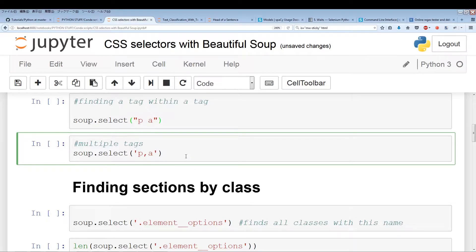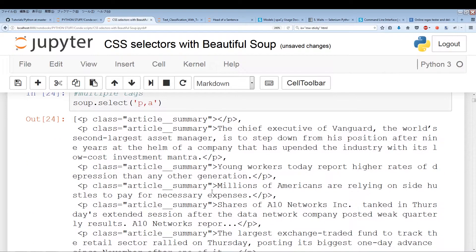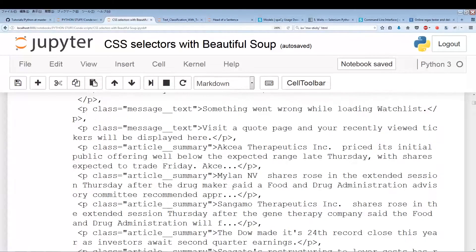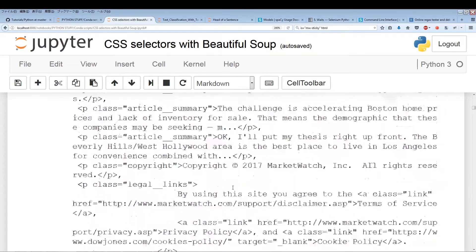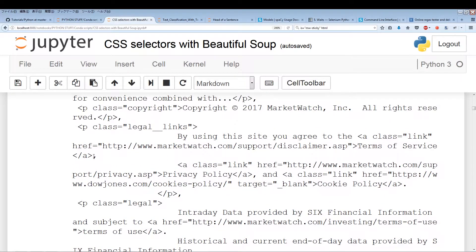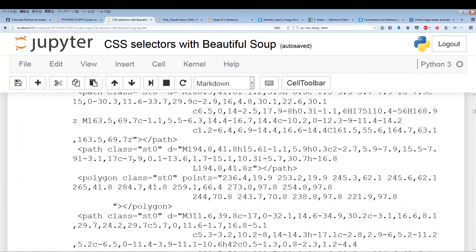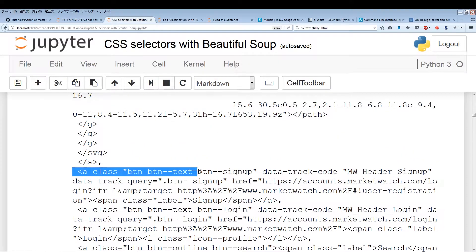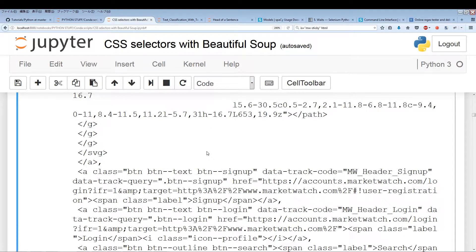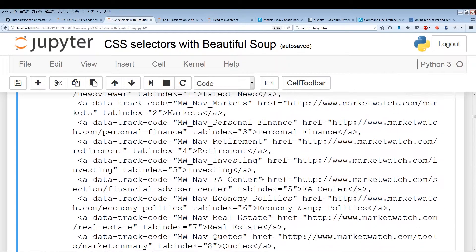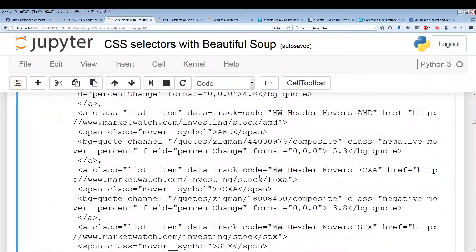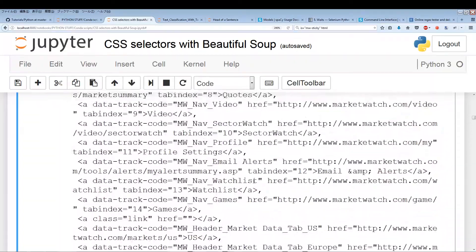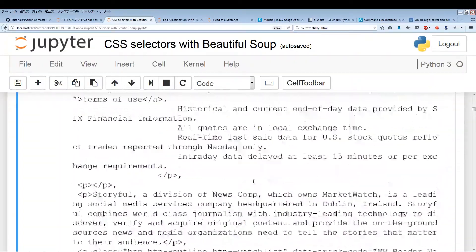So in this case, P and A are two different tags, and we're going to search for both of them at the same time. As you can see, first it pulls out all the paragraphs — P, P, P — and then once the paragraphs end, it pulls out all the A tags. There's quite a bit of both P and A.